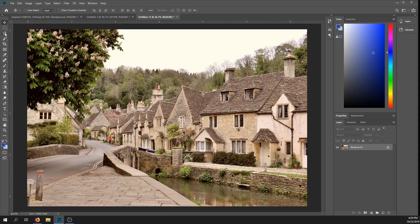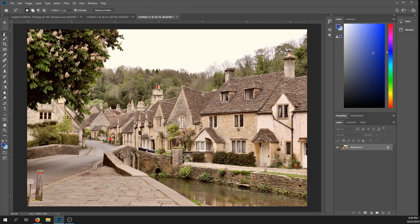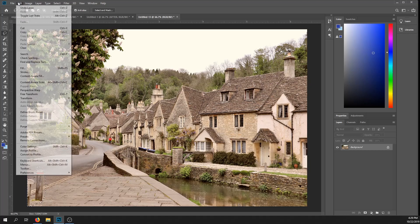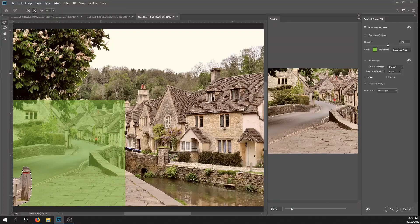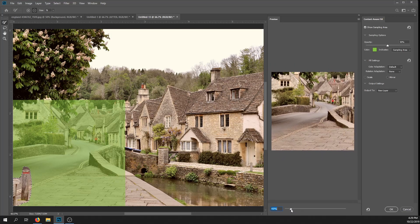First, we're going to take the lasso tool and select what we want to remove. Then we're going to go to Edit > Content-Aware Fill, which brings up this dialog box. As you can see on the right side, you can preview what it's going to remove.